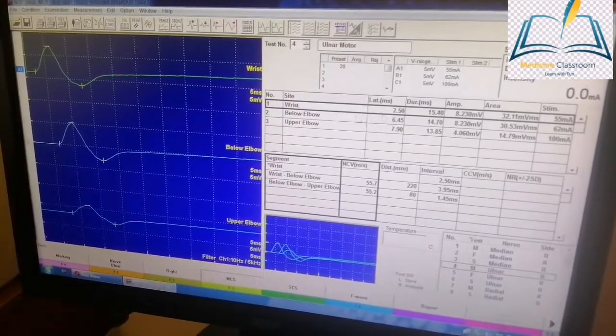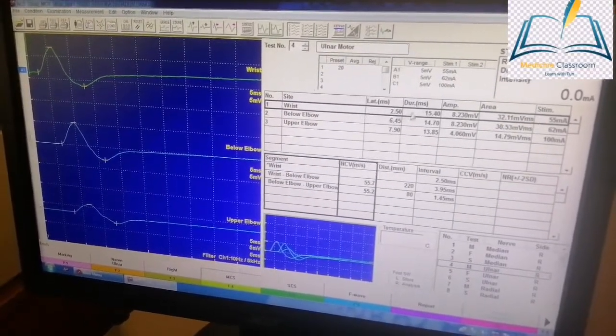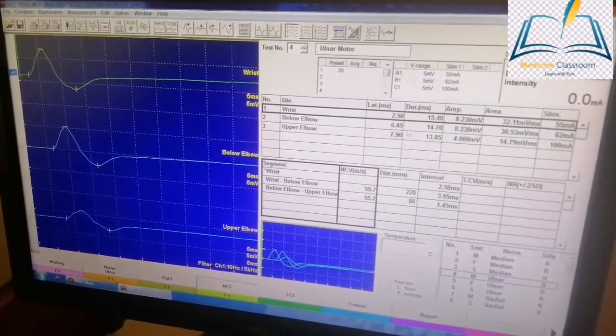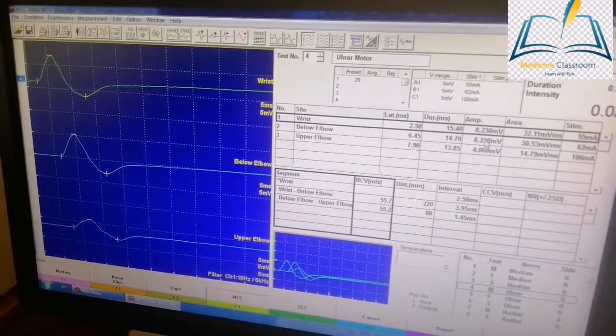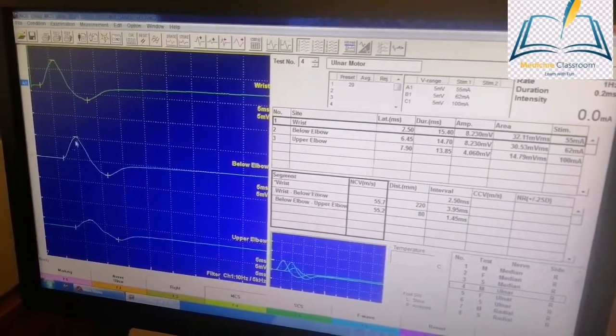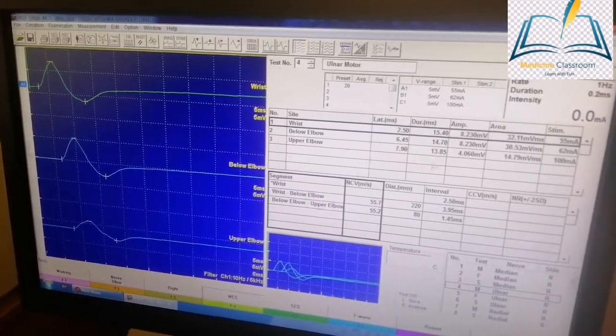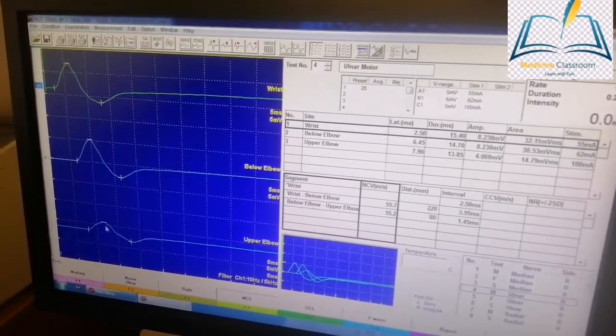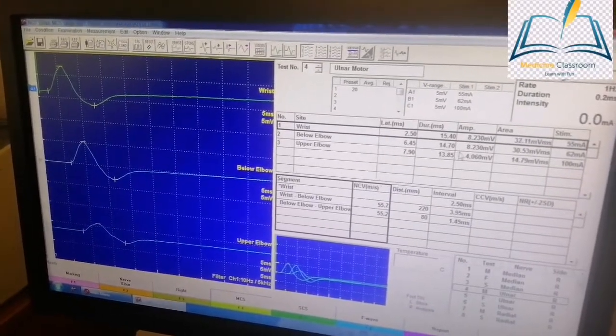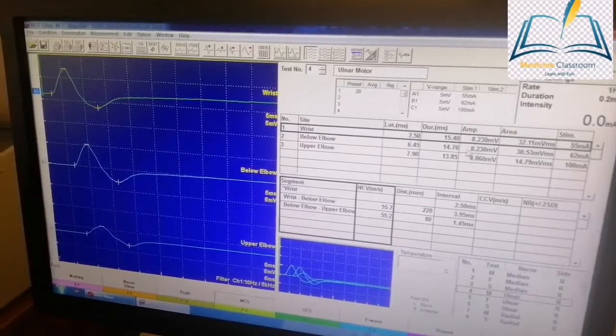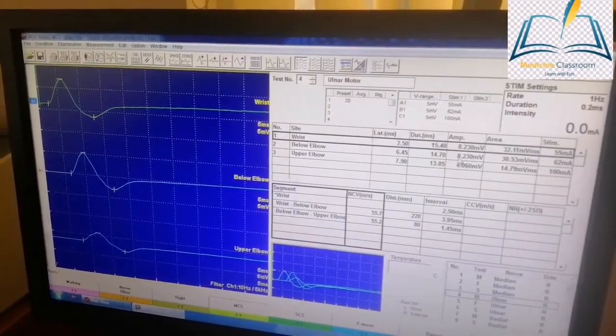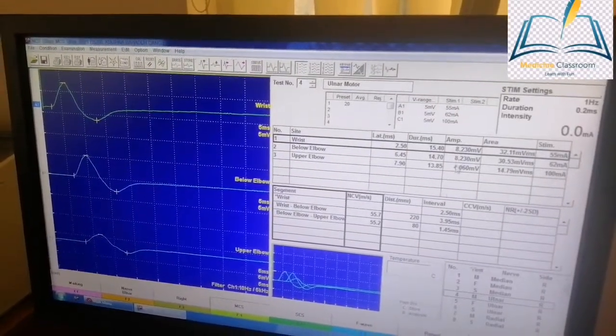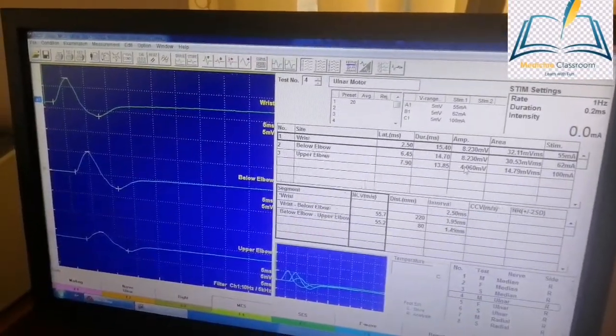But if you compare the motor unit action potential amplitude from the wrist, below elbow, and upper elbow: in the below elbow you can see the amplitude is 8.23, but in the upper elbow this amplitude is only 4.06. If you take out the ratio of the proximal and the distal stimulus amplitude, you can see there is a significant drop in the amplitude.